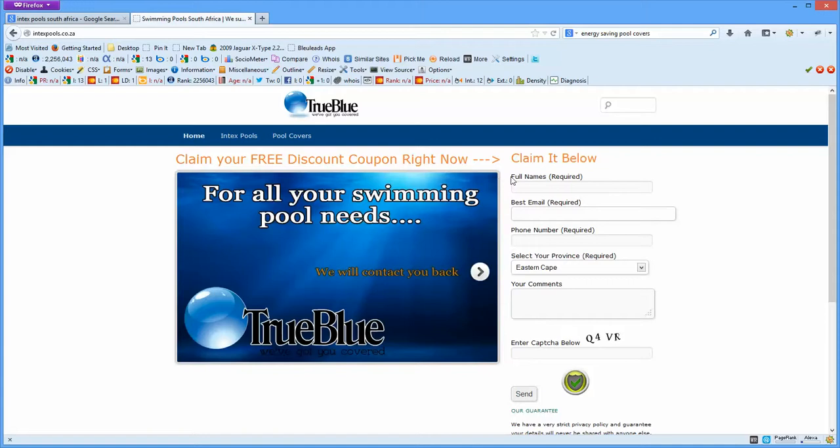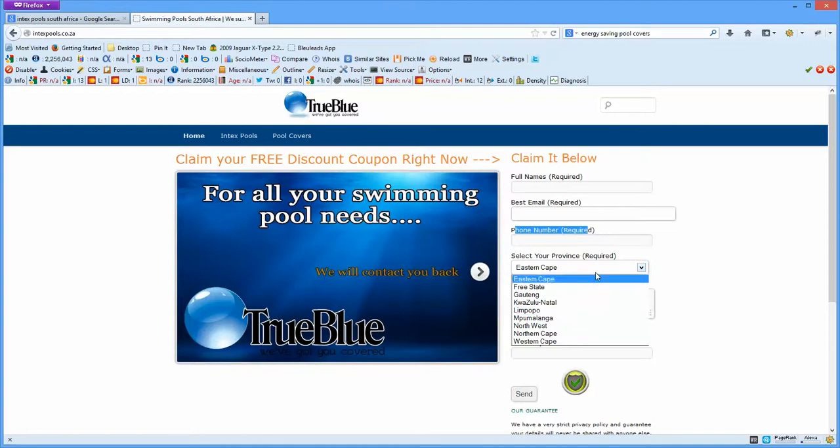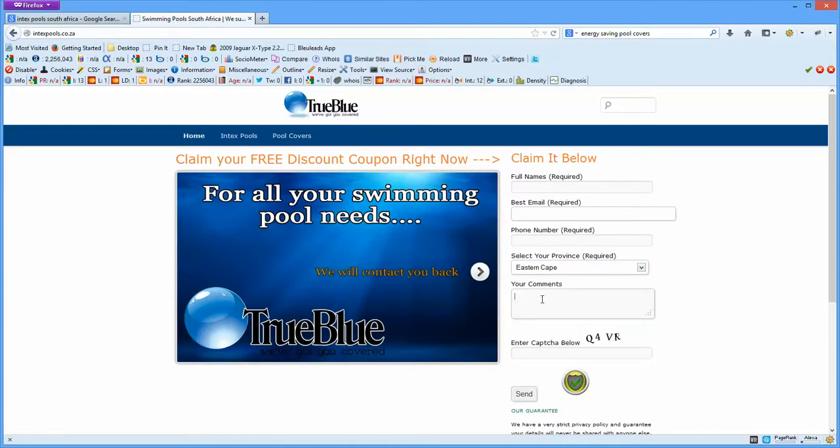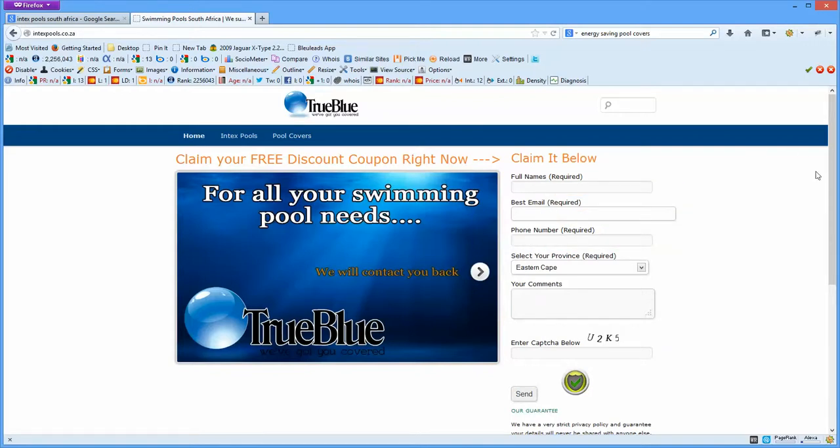Basically, what's going to happen is the customer is going to fill in their name, give us their email address and phone number, tell us where they are from, and then they're going to leave us some comments based on what type of product or service they're looking for within the pool industry. They're going to hit the send button and the lead is going to come through to us.